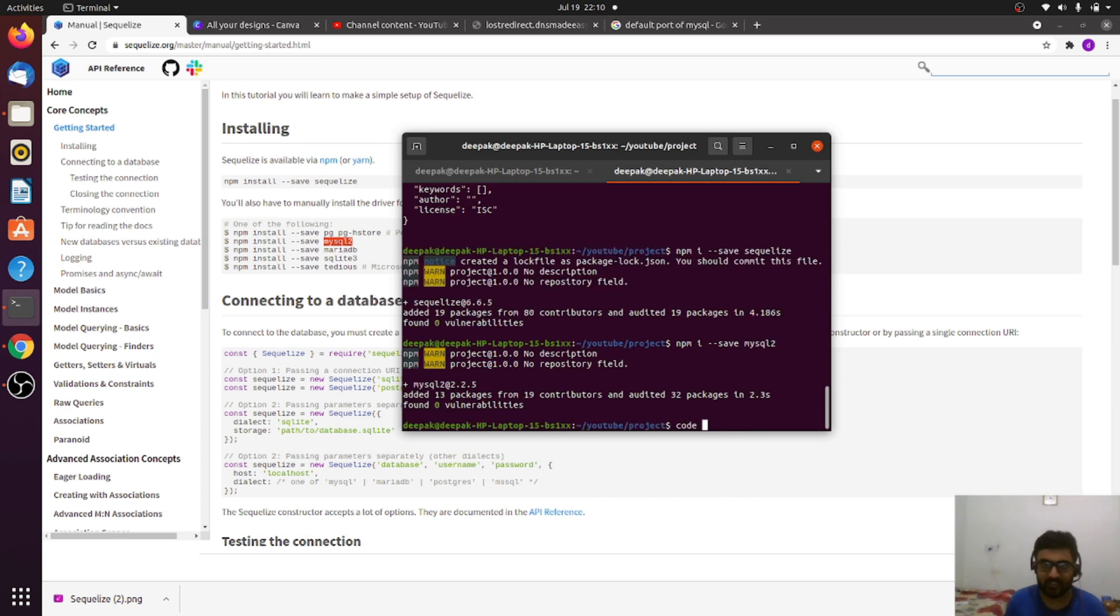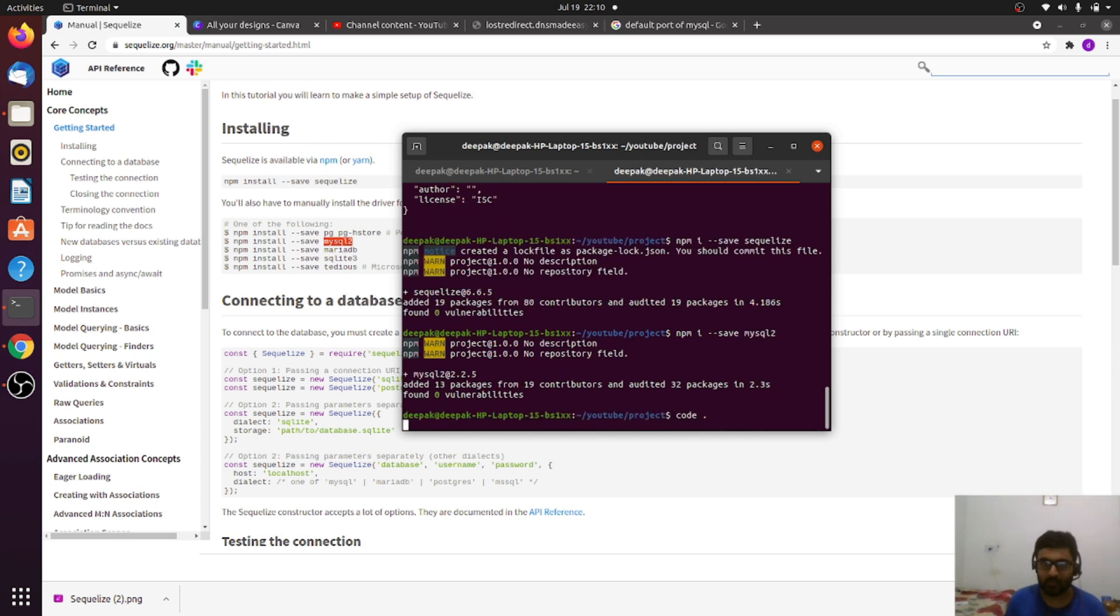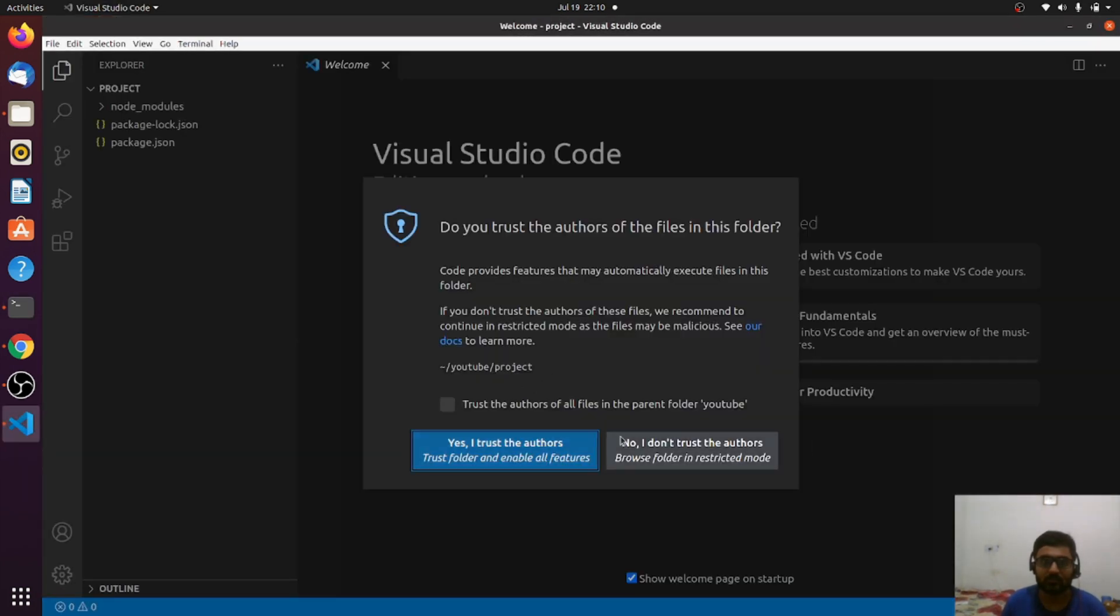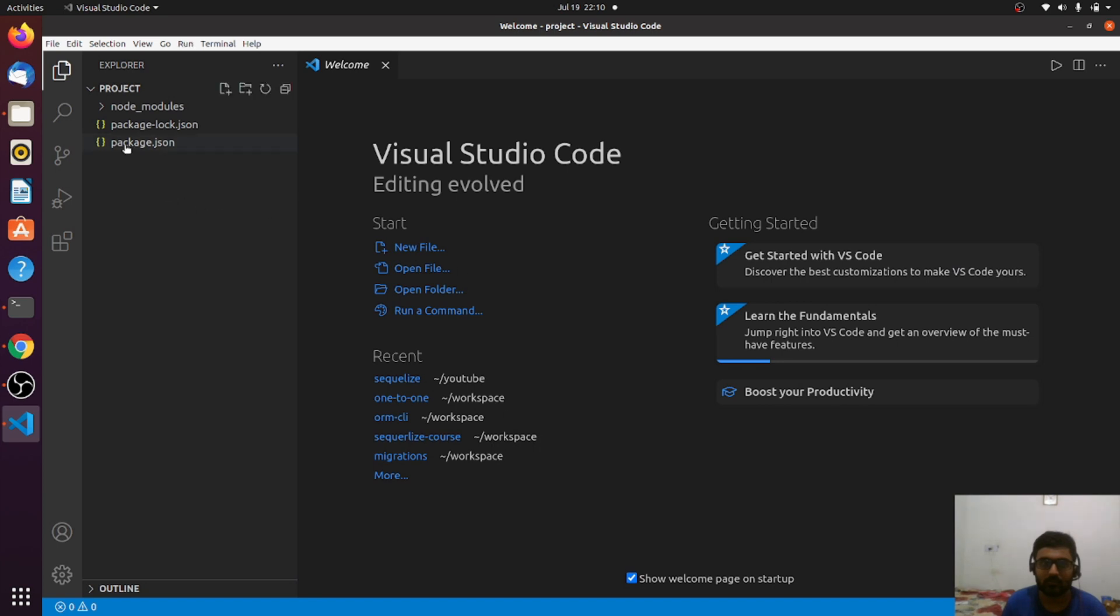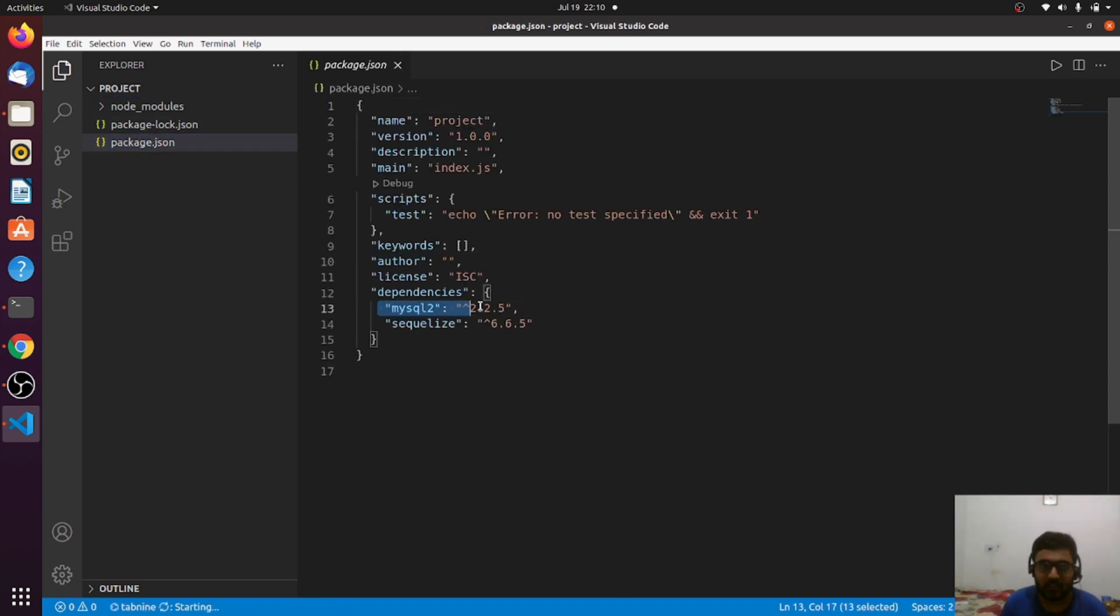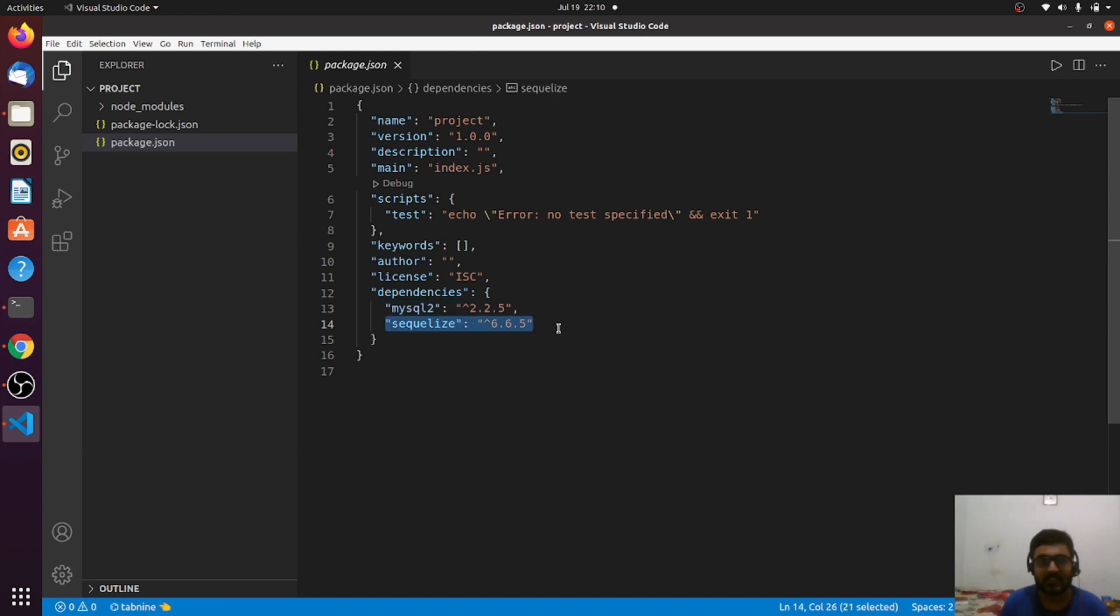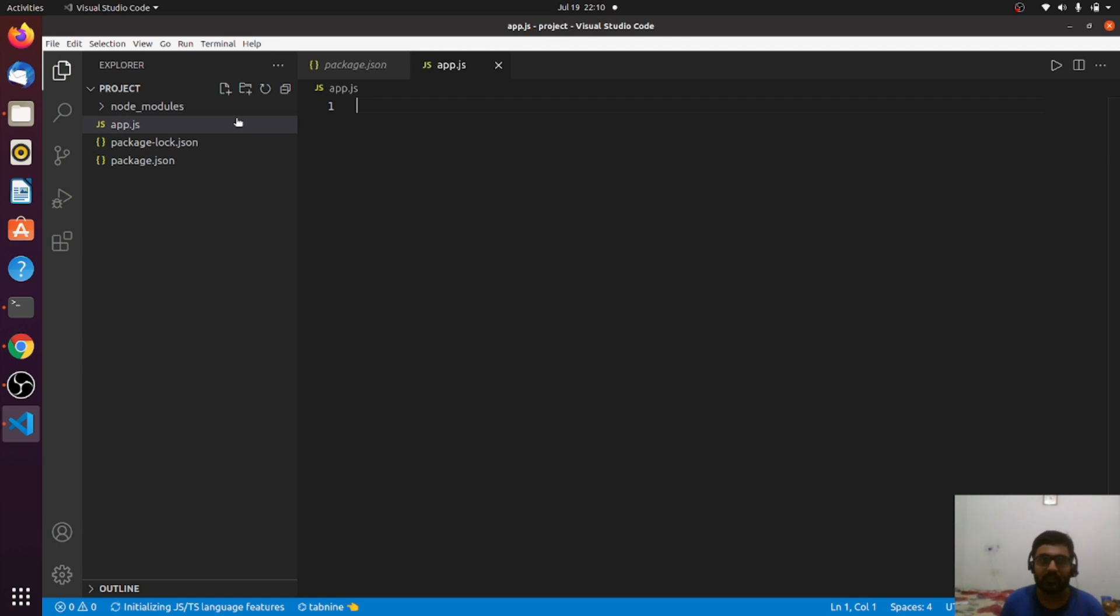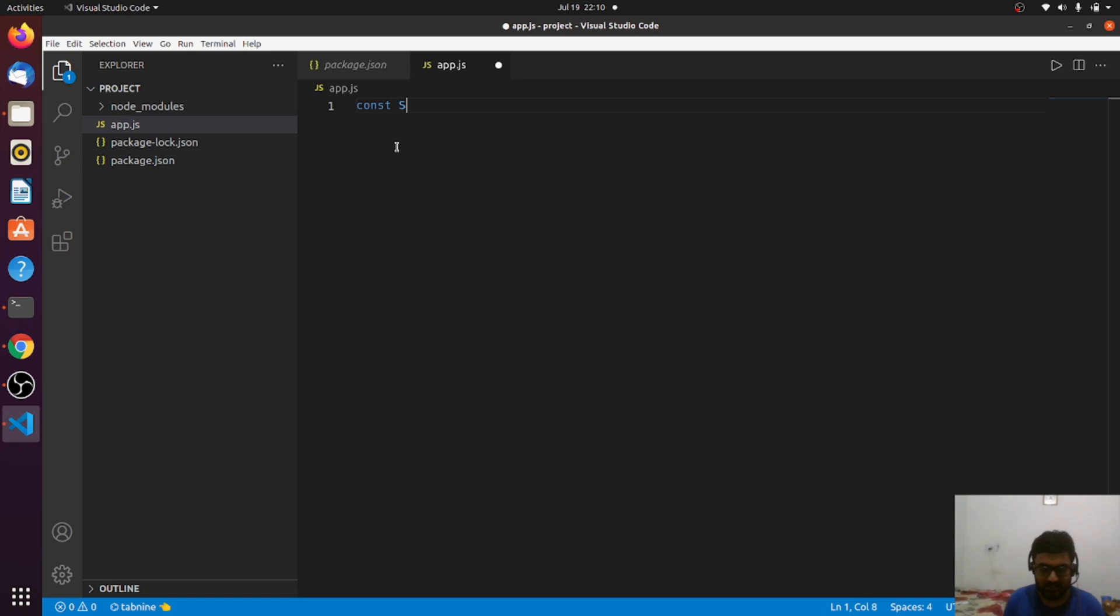I think we're ready. Let's open VS Code. As you can see, I have mysql2 driver and the SQLize library itself in my dependencies. Let me create a file, app.js, where we will play around with it.